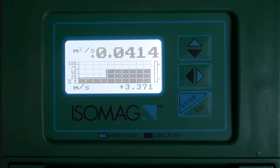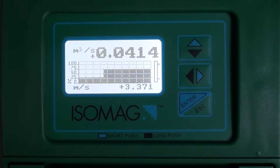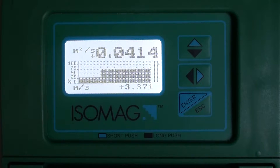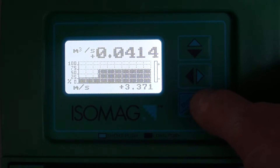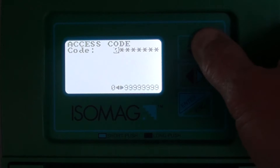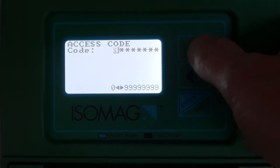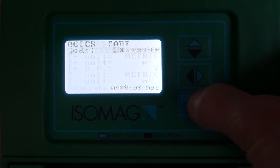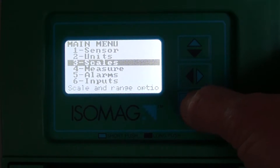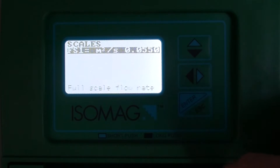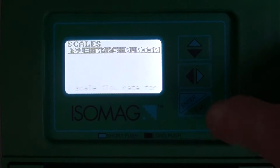We may want to set some alarms for the flow rate direction or minimum and maximum flow rate volumes. To do this, we need to specify or ensure that we correctly have set the full scale, unit of measure, and range.